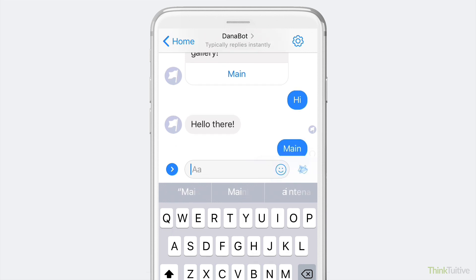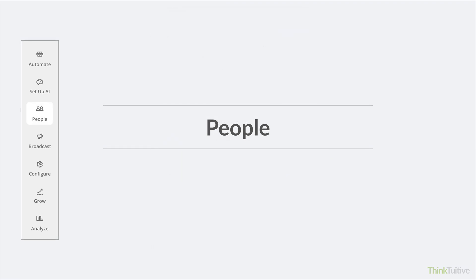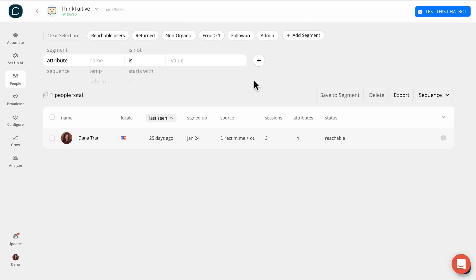Next, we have the People tab, where the majority of the features are only available to those on the Pro Chatfuel plan. But I still want to give you a quick overview. The People tab is where you can see who has interacted with your Messenger bot.